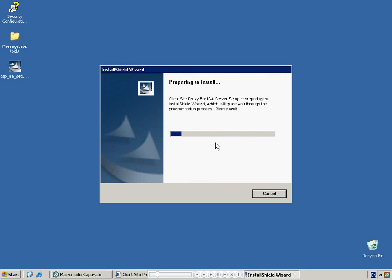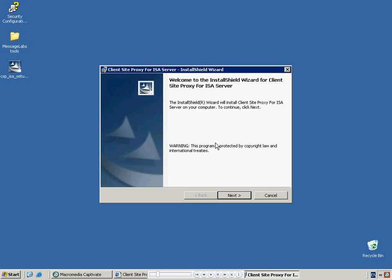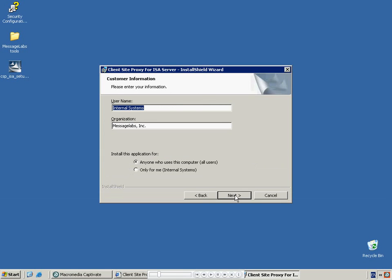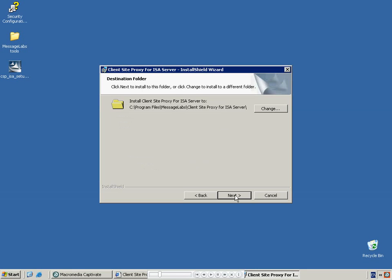The install shield will then open. Select Next to start the process. Firstly, you will need to read and accept the license agreement. Then input your details and ensure that this application is installed for anyone who uses the computer. Next, select where you want to install the application. Note that MessageLabs recommend accepting the standard path.